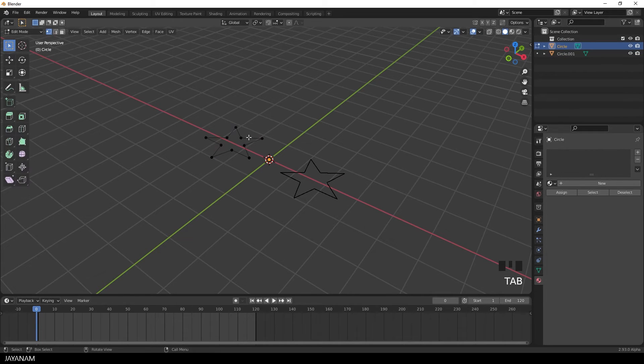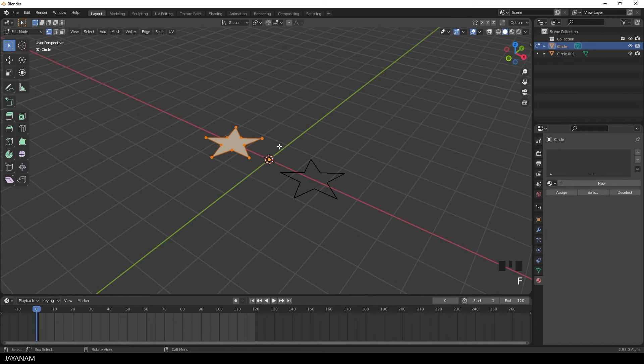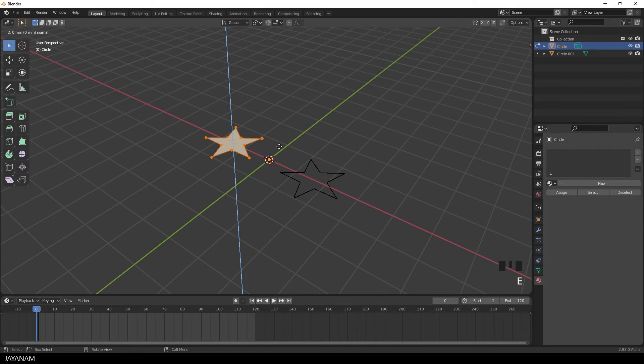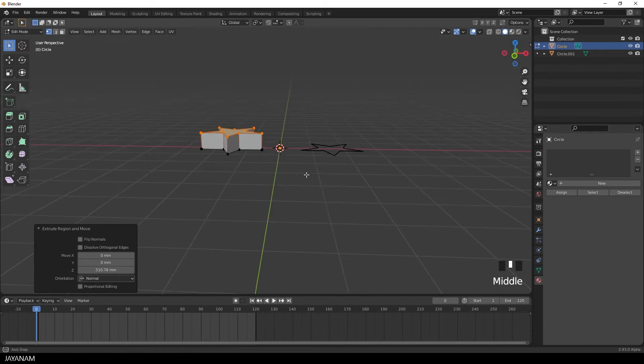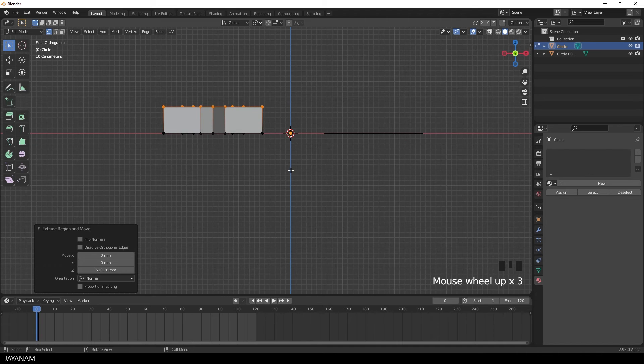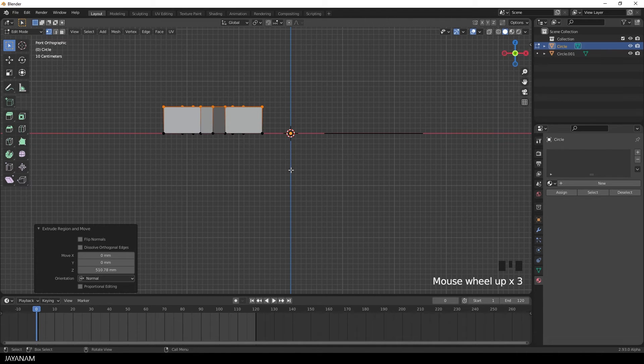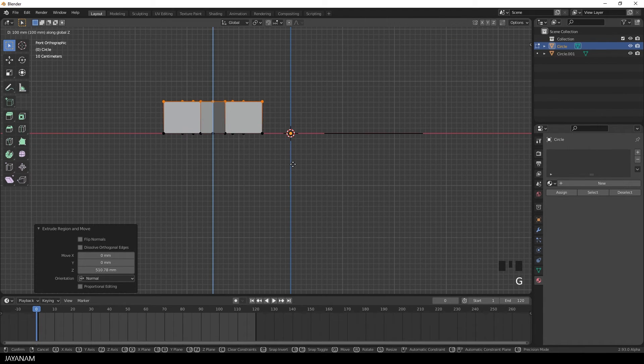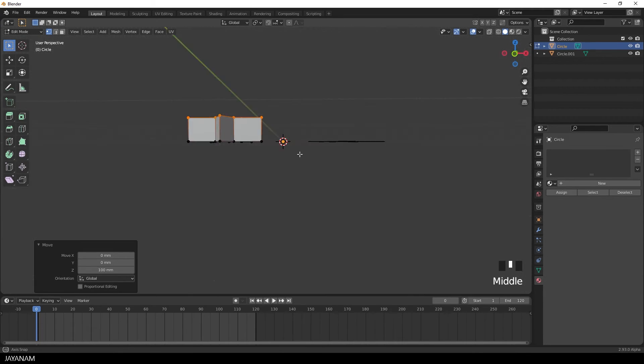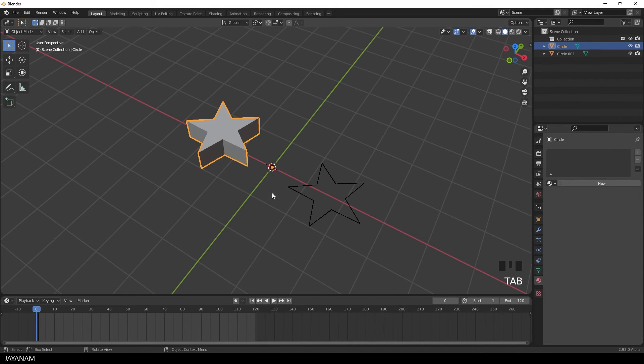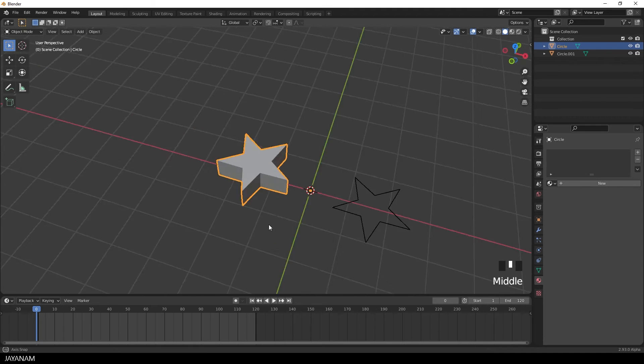So I select the first one, go to edit mode again and press A to select the vertices and then F to fill. Then I press E to extrude out the star shape. Now snap to front orthographic, press G followed by Z so that we can increase the height while snapping to the grid and the first object is completed.